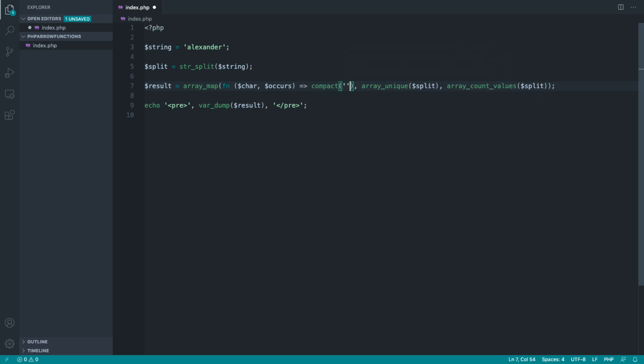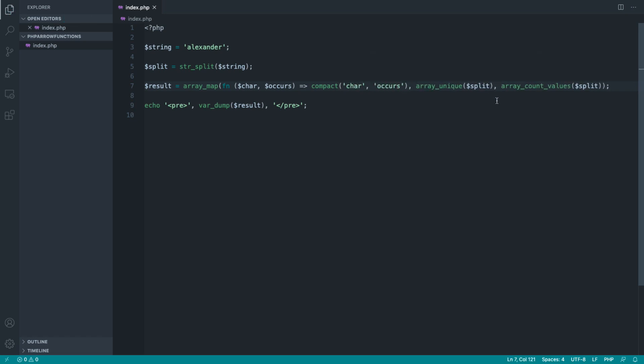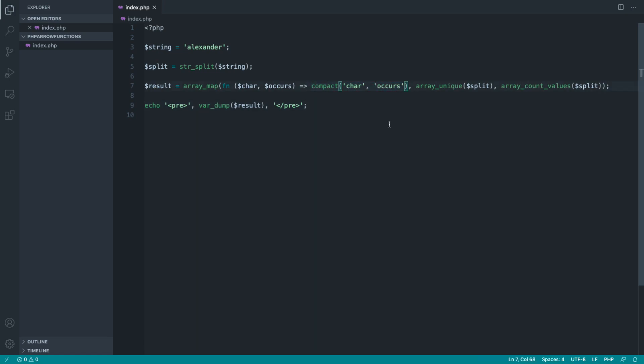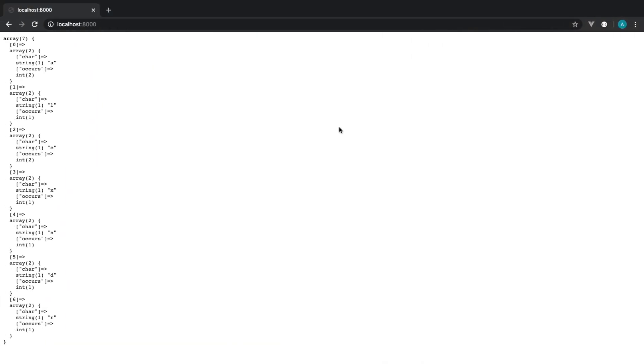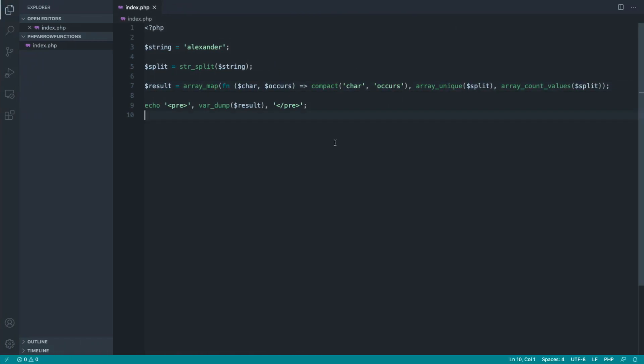So we could say we want to compact down the character and the occurs. Now it's still quite a long line, but it really just depends on what you're passing in here. But that will have done the job. We don't have to manually construct the array here, and you can see we get exactly the same result.